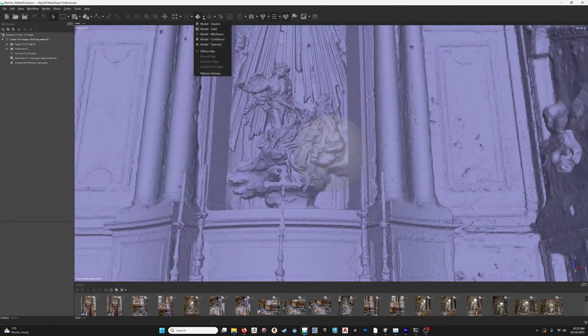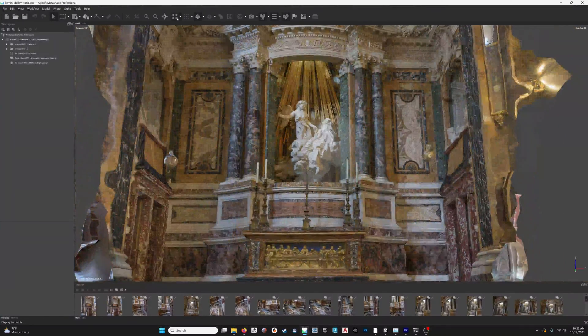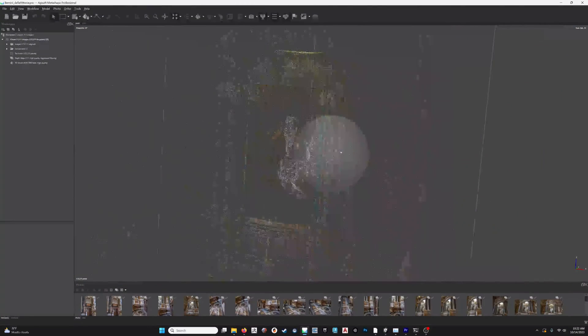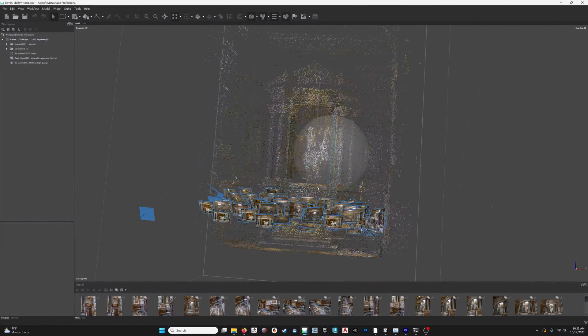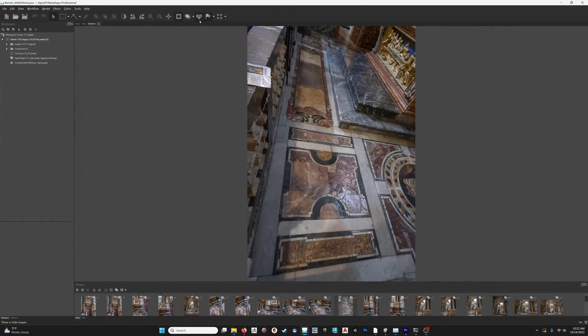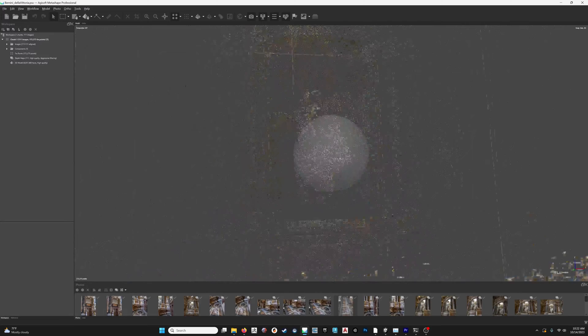Now I'll turn on those key points, and this point cloud is what was run through the Gaussian splatting method. I'll turn on the tie and key points here, and you can see those are all the points that were matched between the photographs — those are the features that were found in a single photo in the photogrammetry, the structure from motion.